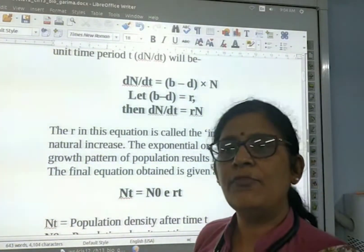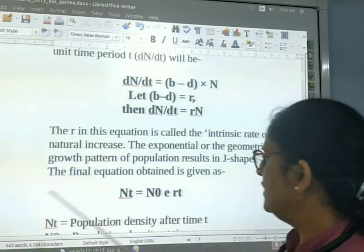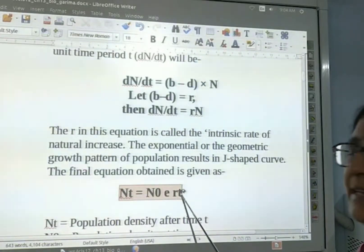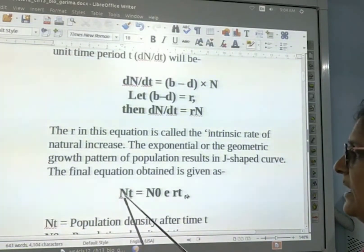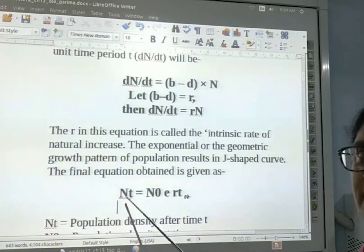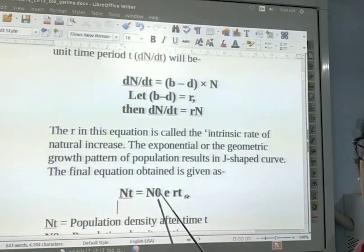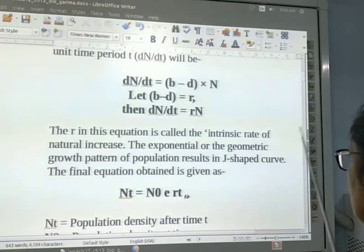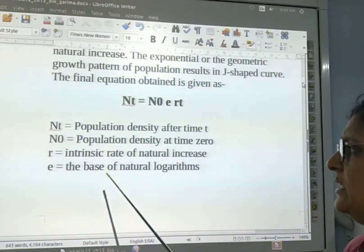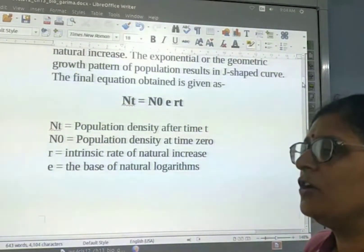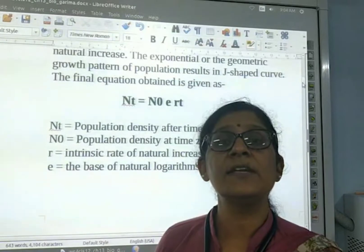When we make a graph of the exponential growth, it looks like a J. The final equation is: Nt = N0 * e^(RT), where Nt is the population density after time T, N0 is the population density at time 0, R is the intrinsic rate of natural increase, and e is the base of the natural logarithm.